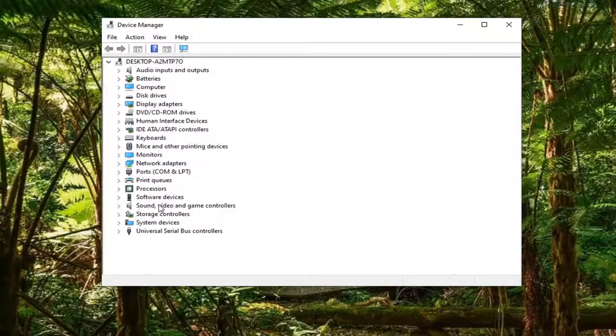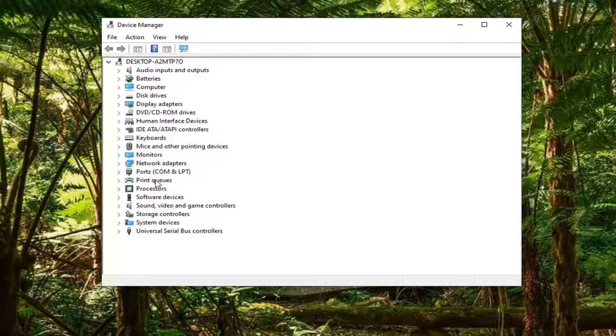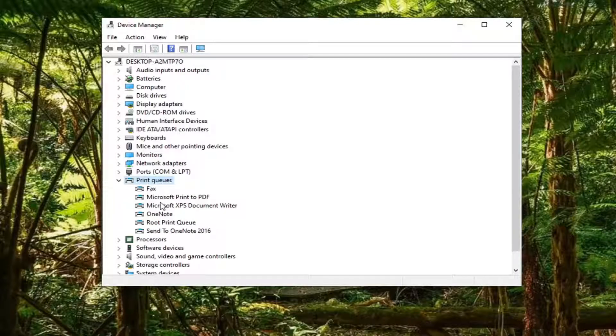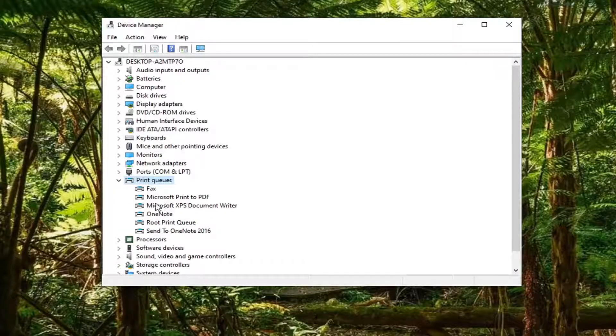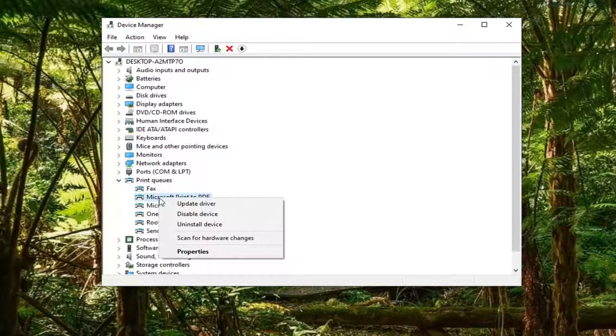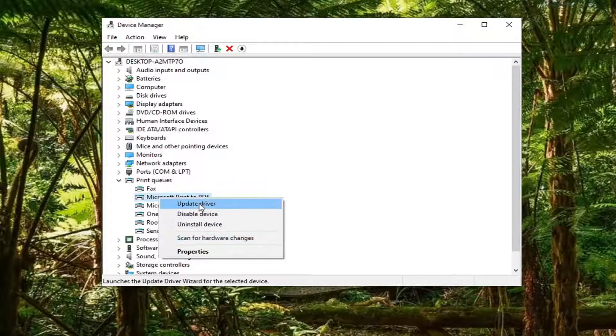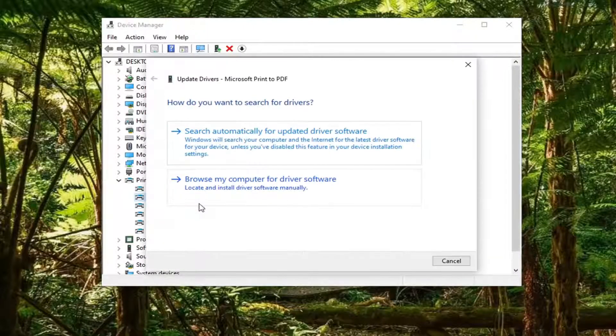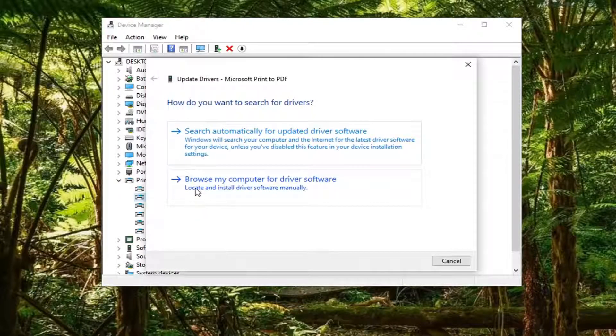Locate whatever printer or device you're having the problem with. So let's say it's a printer, we're going to go underneath Print Queues, locate the printer you're having the problem with, and then select Update Driver. Select Browse my computer for driver software.